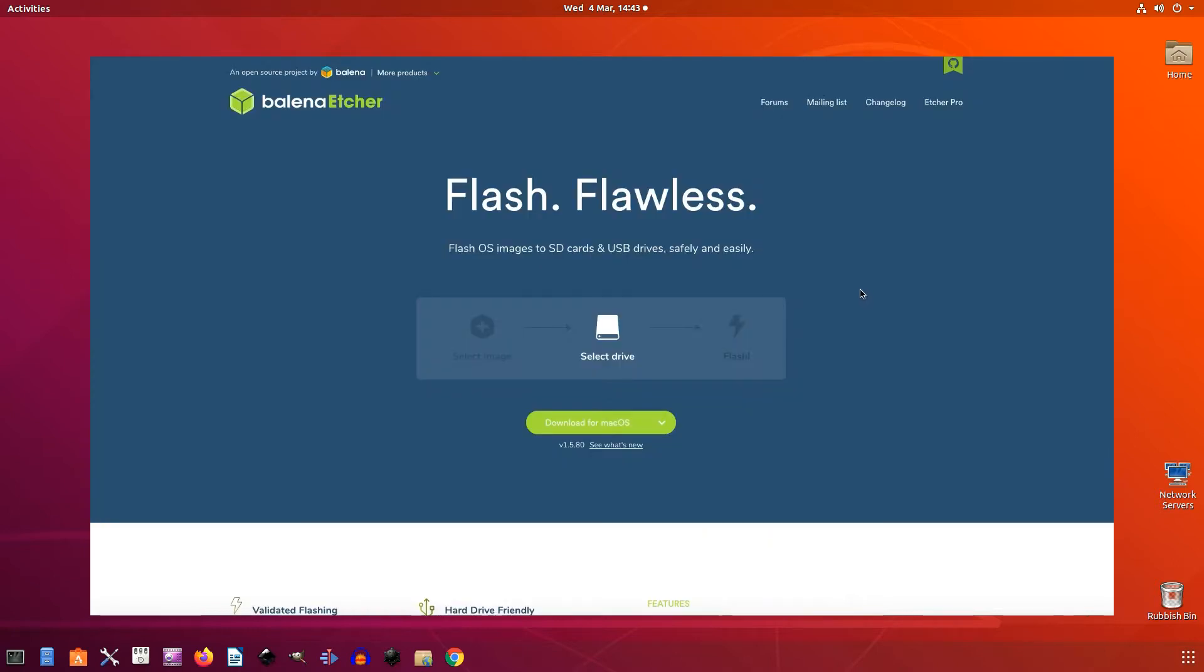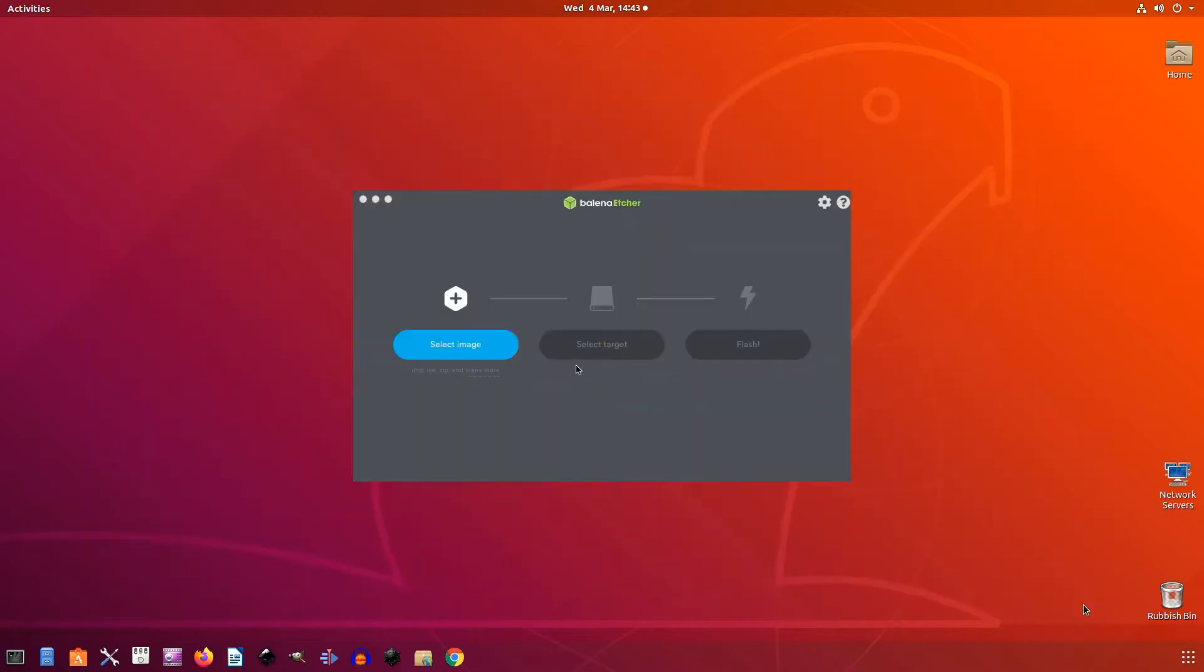We're flashing this system image to our SD card using the free Etcher application. So if you don't already have this set up on your computer or laptop, then head over to the Balena Etcher website and download the latest version.